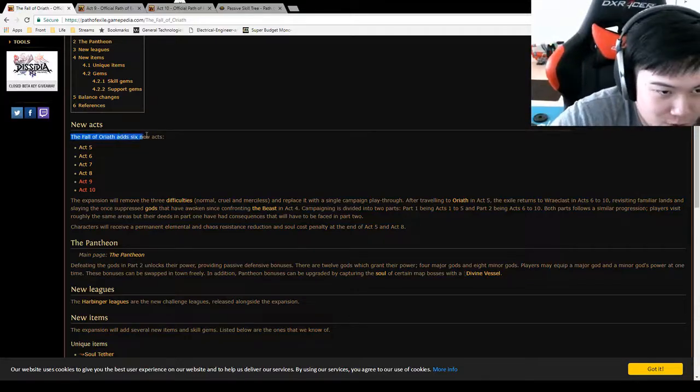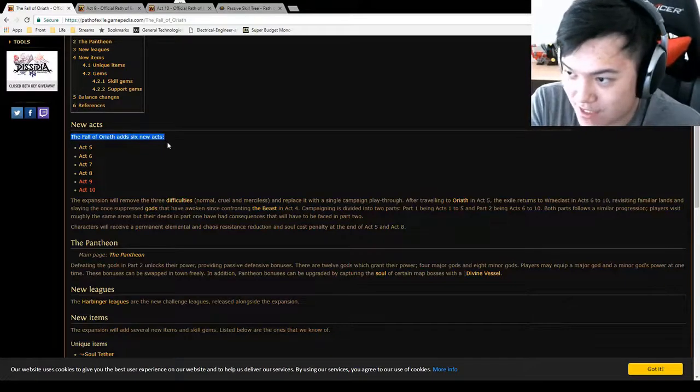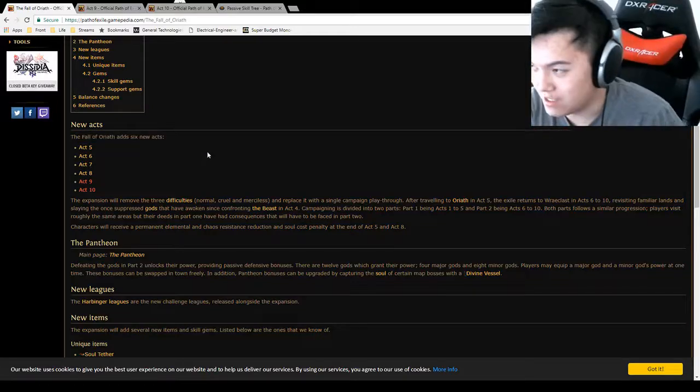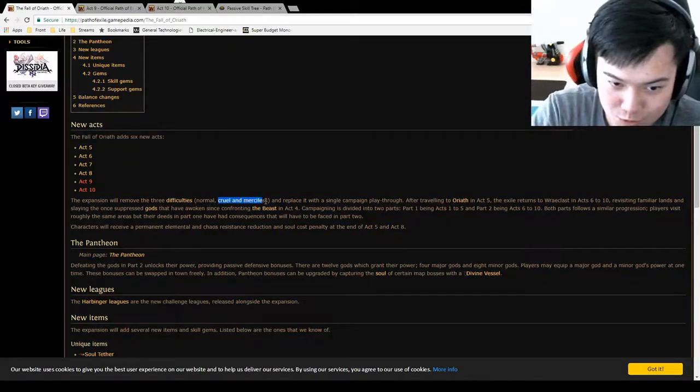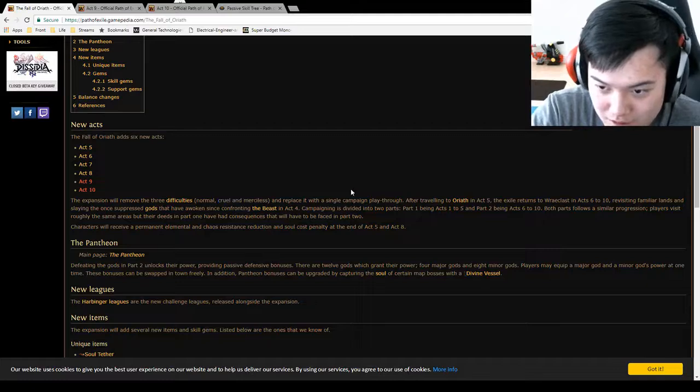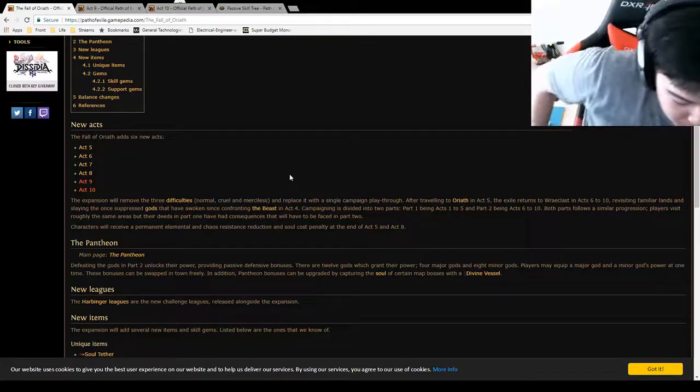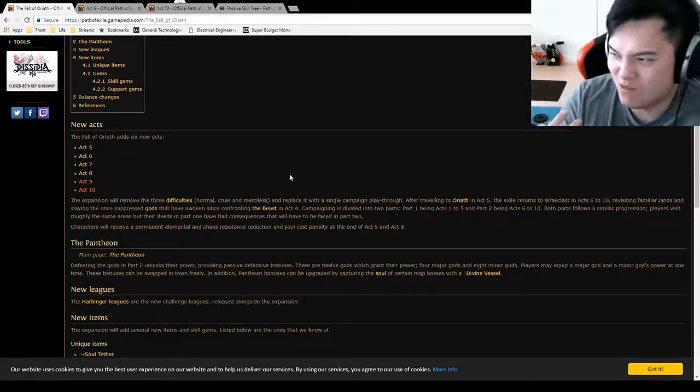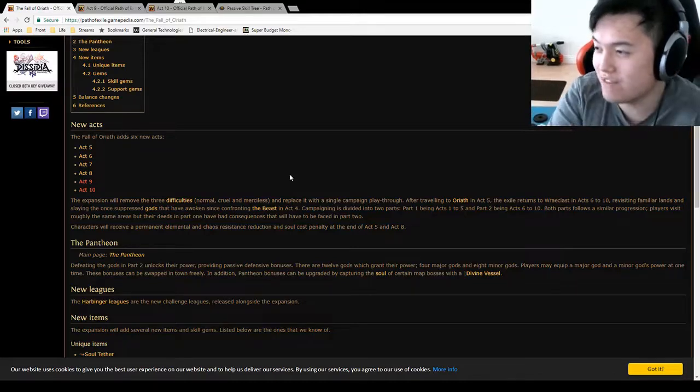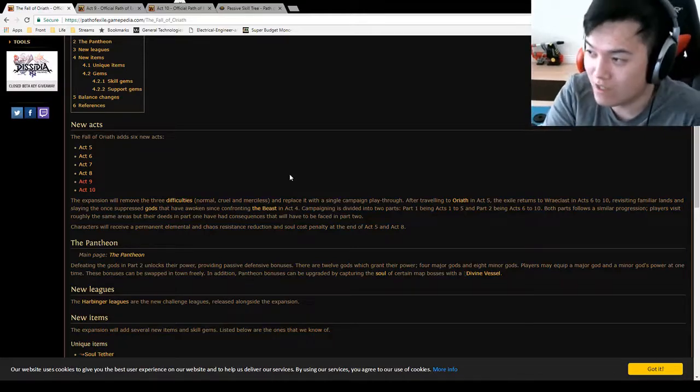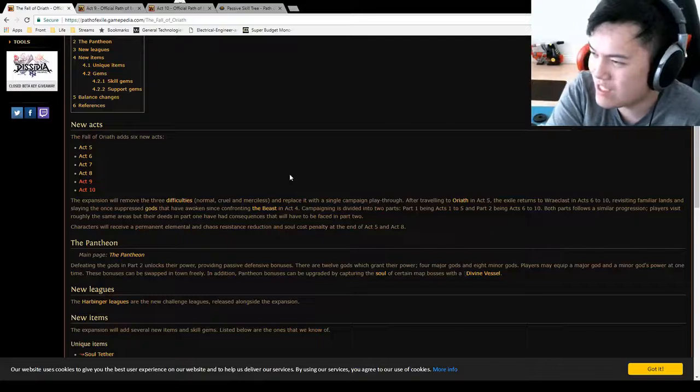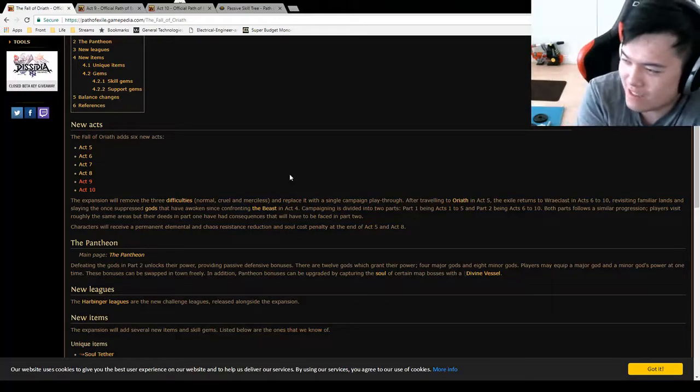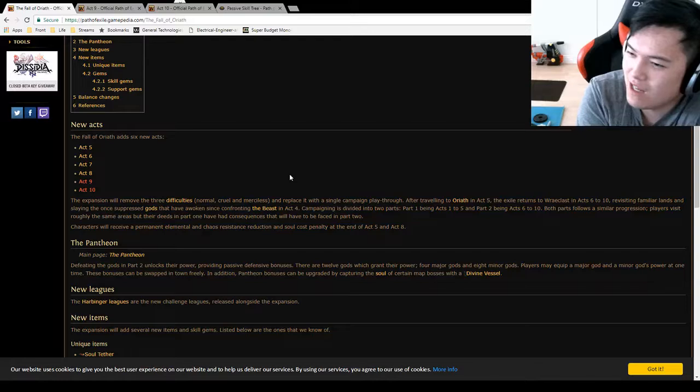But what is Fall of Oriath going to do? It's going to add six new acts. And it's going to completely trash the whole normal, cruel, merciless system. So rather than doing the same four acts three times, you're only going to have to do these ten acts once. What does that do? It kind of removes a little bit of the linearity in the game as you're progressing through the campaign.